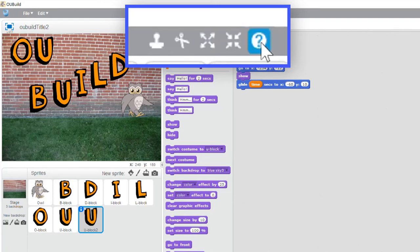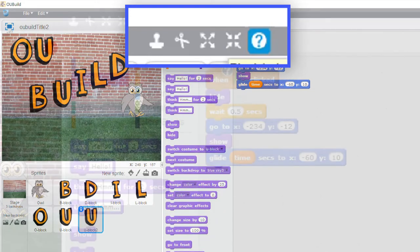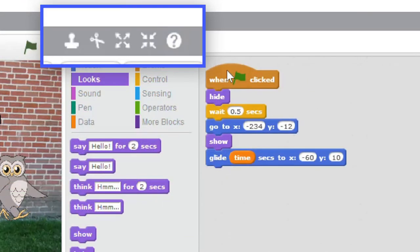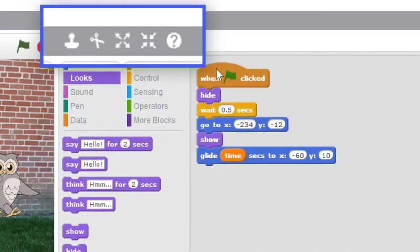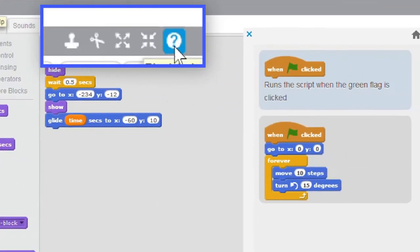And one of the most important tools is the help button. Click on this and then on the block that you want to know more about.